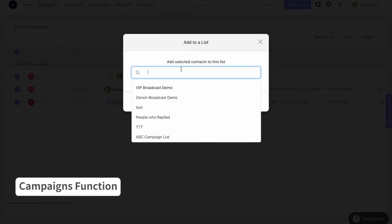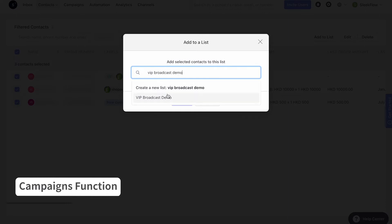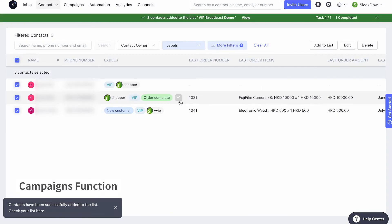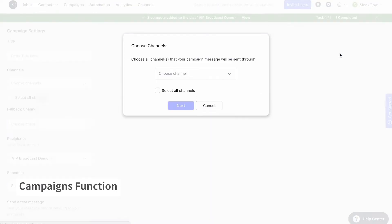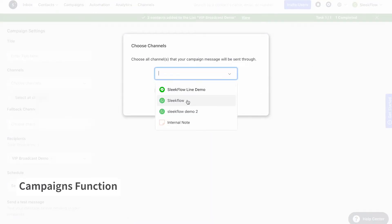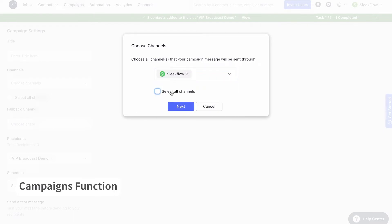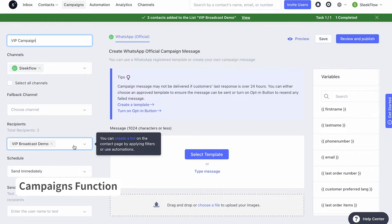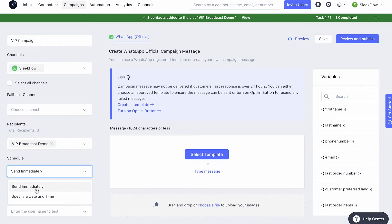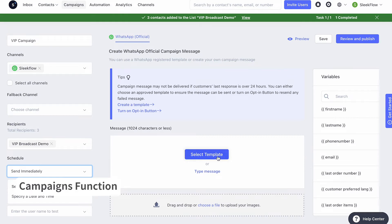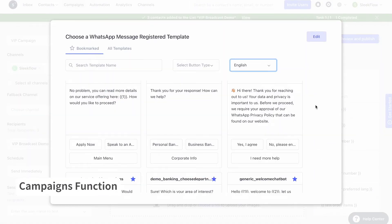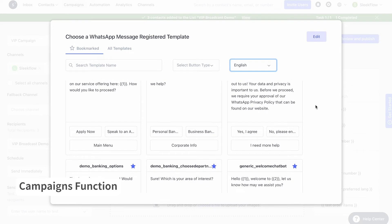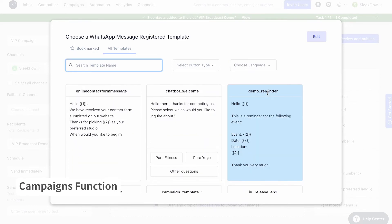Let's name it VIP Demo List for now. Next, navigate to Campaign. Fill in the corresponding details on the campaign setting and select the channel you want to send the message through. For recipients, select the VIP Demo List we created just now. You can either send the message immediately or schedule a date and time. Next, customize the message according to the channel's requirements. You must use a pre-registered template message to send promotional information through WhatsApp. Let me choose the event invitation template here.